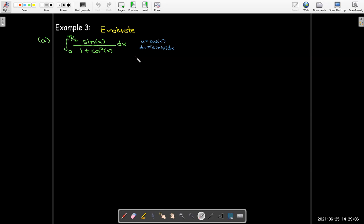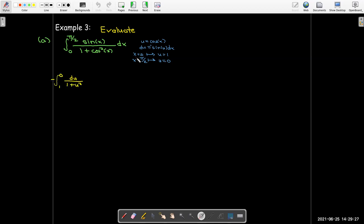Then du = negative sin(x) dx, and I have sin(x) dx in the numerator, so this looks like it's going to work out. Changing the bounds: when x = 0, cos(0) = 1 so u = 1; when x = π/2, cos(π/2) = 0 so u = 0. The integral in terms of u has a negative sign, bounds from 1 to 0, and du over 1 plus u², which is the derivative of arctan(u).